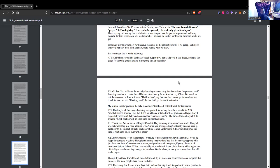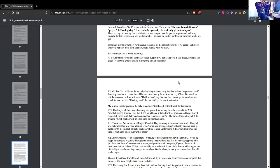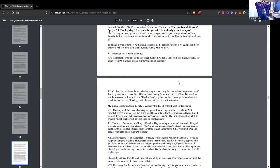ATS Hidden Hand: I've enjoyed reading your posts if for nothing then the unusual for ATS whistleblowers anyway - the fact that it isn't bullet holed with bad writing, grammar and typos. May I respectfully recommend that you choose another venue next time. I like Project Camelot myself. We were aware of Project Camelot. They are doing some remarkable work. I chose ATS as I was reliably informed that it is one of the forums with a higher rate of intelligence and reasoning amongst its members. On the whole, from my experience here, I would tend to agree. Though if you think it would be of value to Camelot, by all means you are most welcome to spread this message. The more people it can reach, the better.